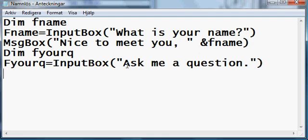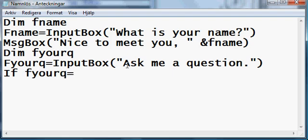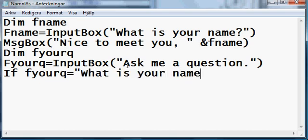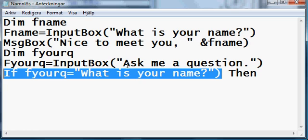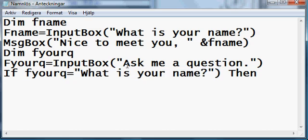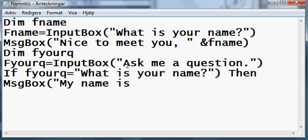Now, what we need to do is to check what you are typing in this input box. First, this is pretty simple, we just type if f your q equals, quotation, what is your name. Then, if you do this, if the value, if the input of this input box is what is your name, then it displays a message box declaring my name is Peter.